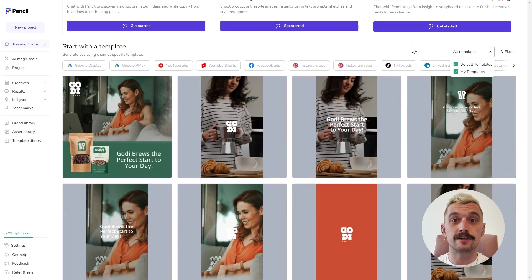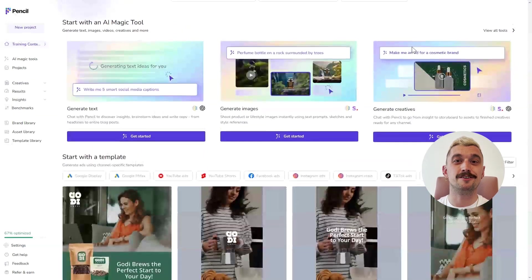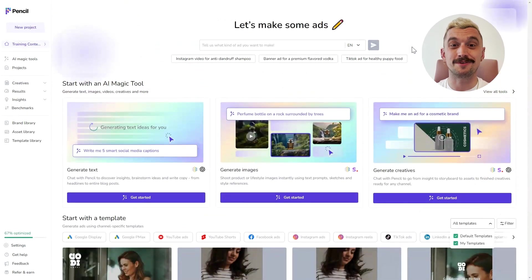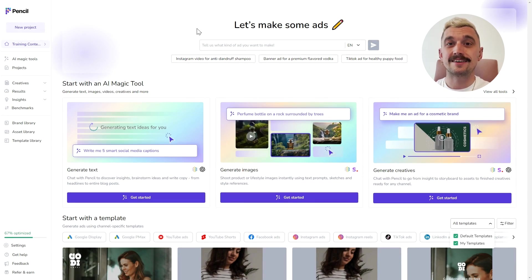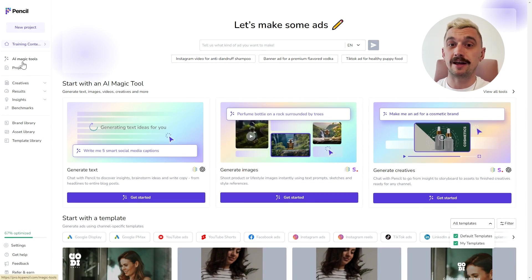Now, you're not going to want to come back to the landing screen every time you want to start doing something new in the tool. So, from wherever you are, you can always access our navigation panel on the left-hand side.